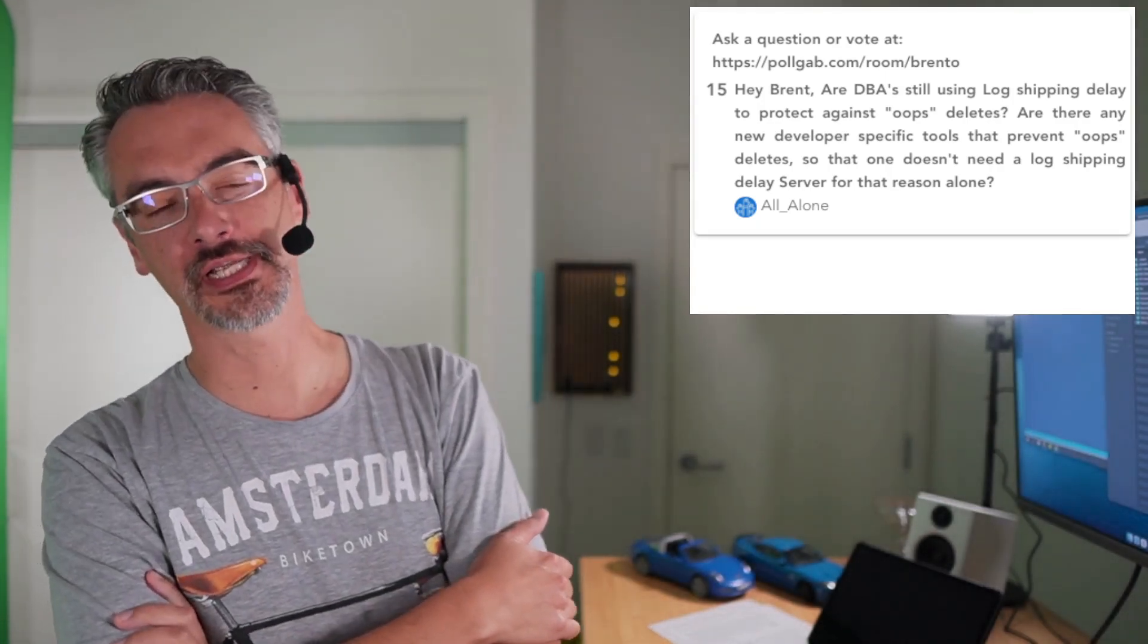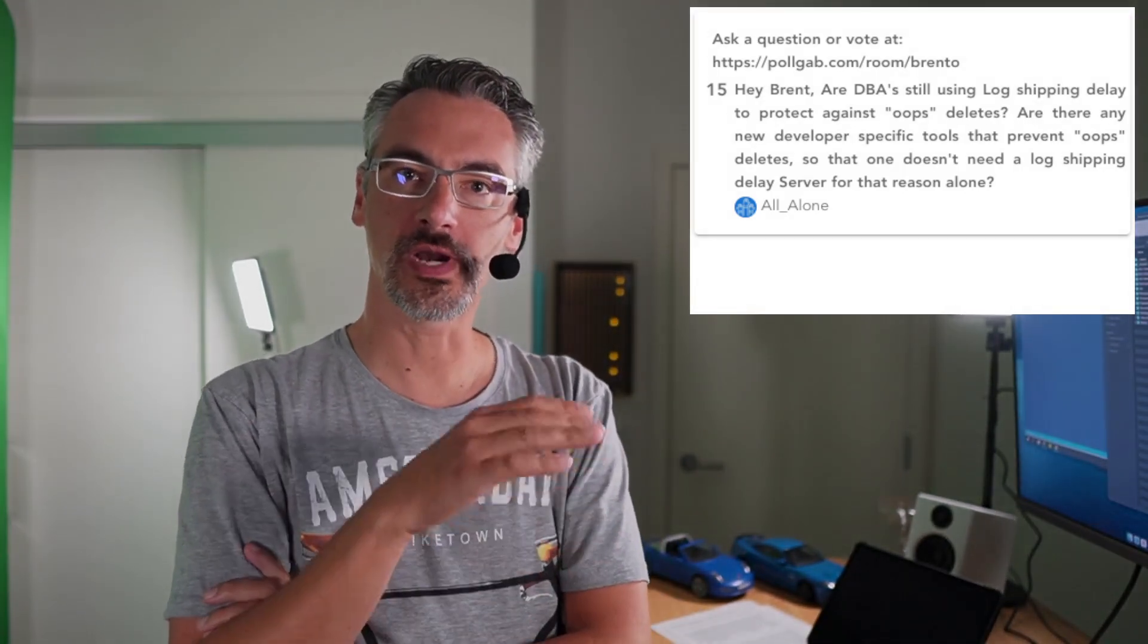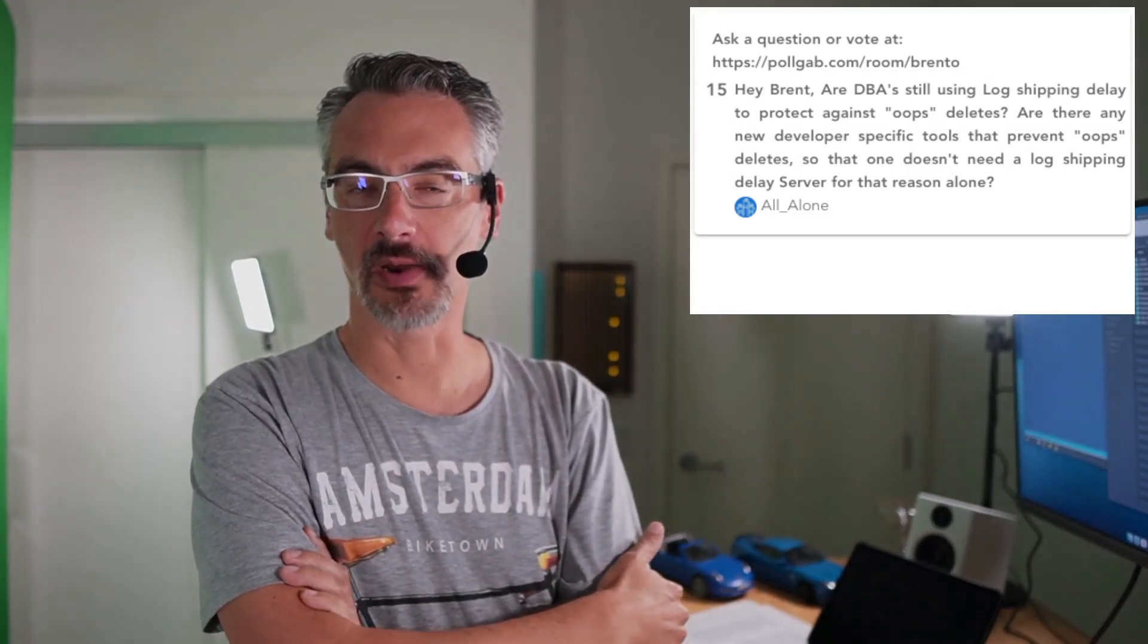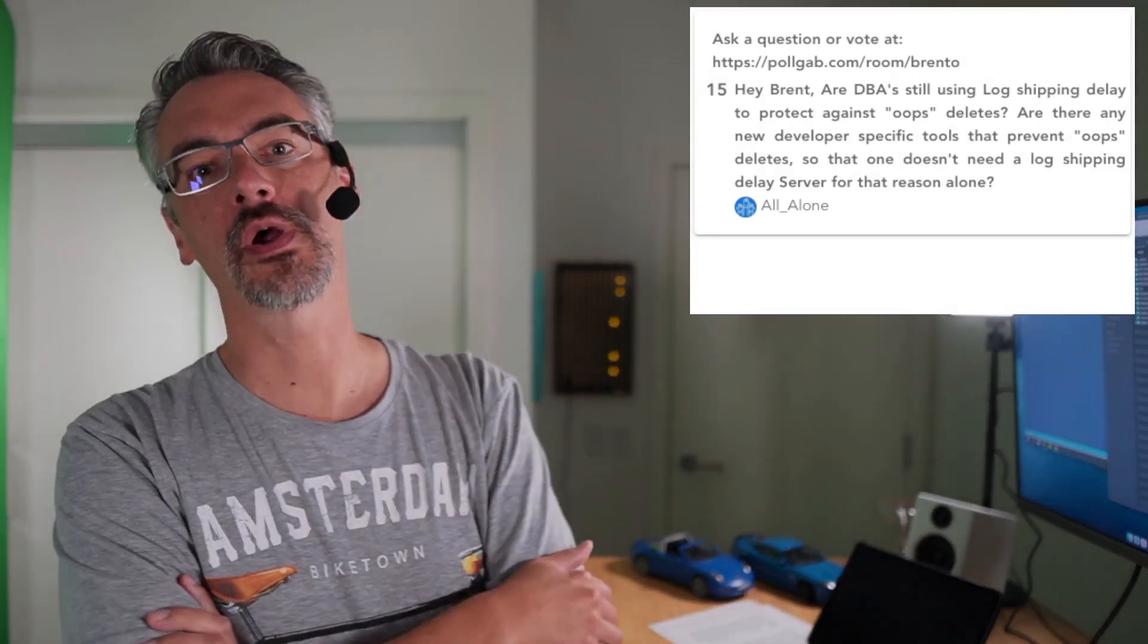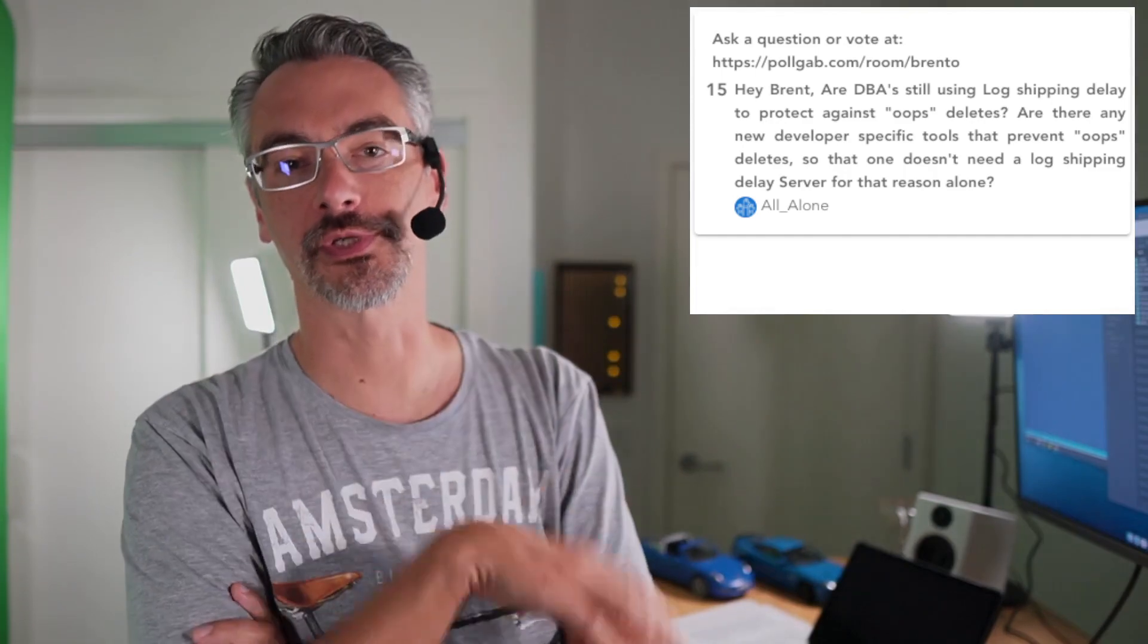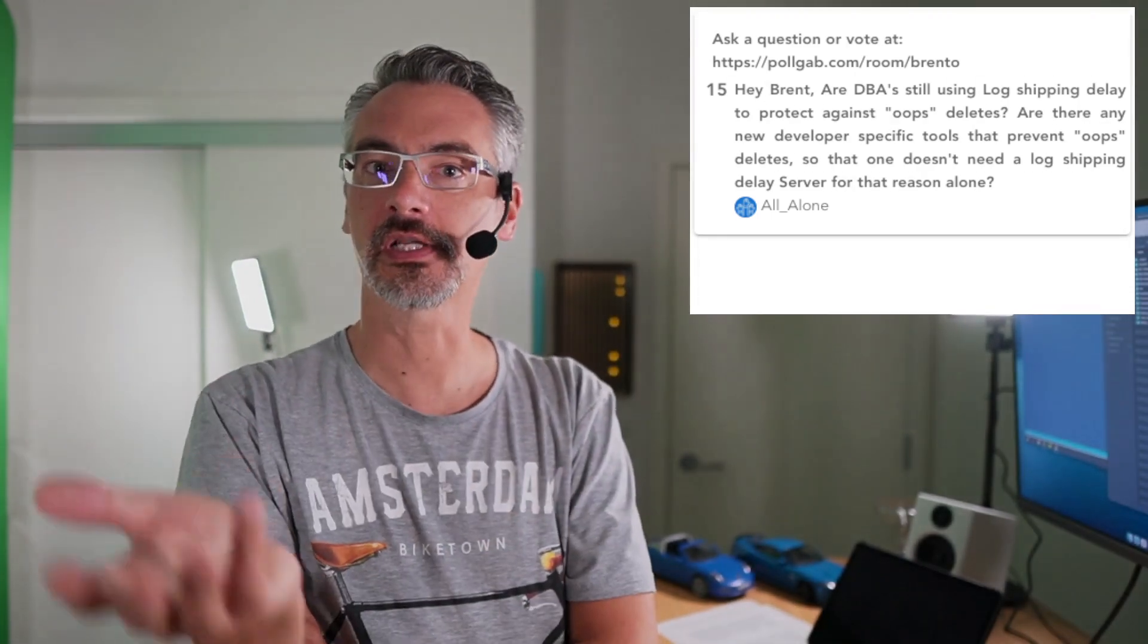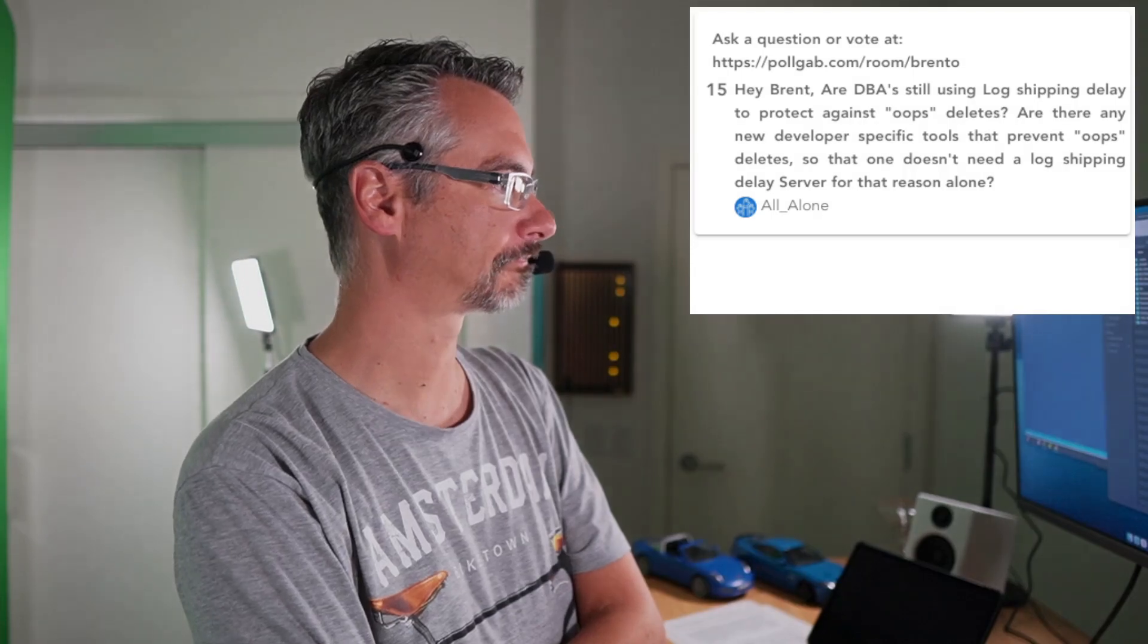it's called soft deletes. Instead of actually deleting the row in the database, what you add is a column called is deleted, yes or no. And you start with that, of course, populated to no. Whenever you do a delete, you populate that to yes instead. That way then the rows are still inside the database. You just need to modify your application to make sure that it only shows rows where is deleted equals no. Then you can do things like a recycle bin inside your own application code to let users undo those deletes without having to escalate things to a database administrator.